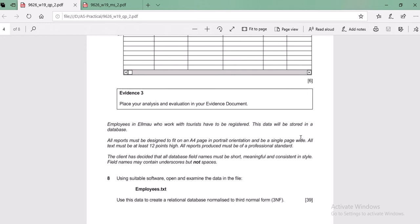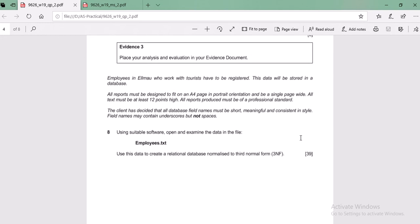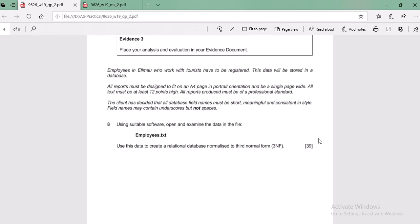First, if you look at question number eight, it says we need to use suitable software to open this file - employees.txt. The .txt file can easily be opened in Notepad, but this is about the database and we need to normalize it. When we open it, it will be a flat file where we can see all the information in one particular file, and we need to normalize that file.